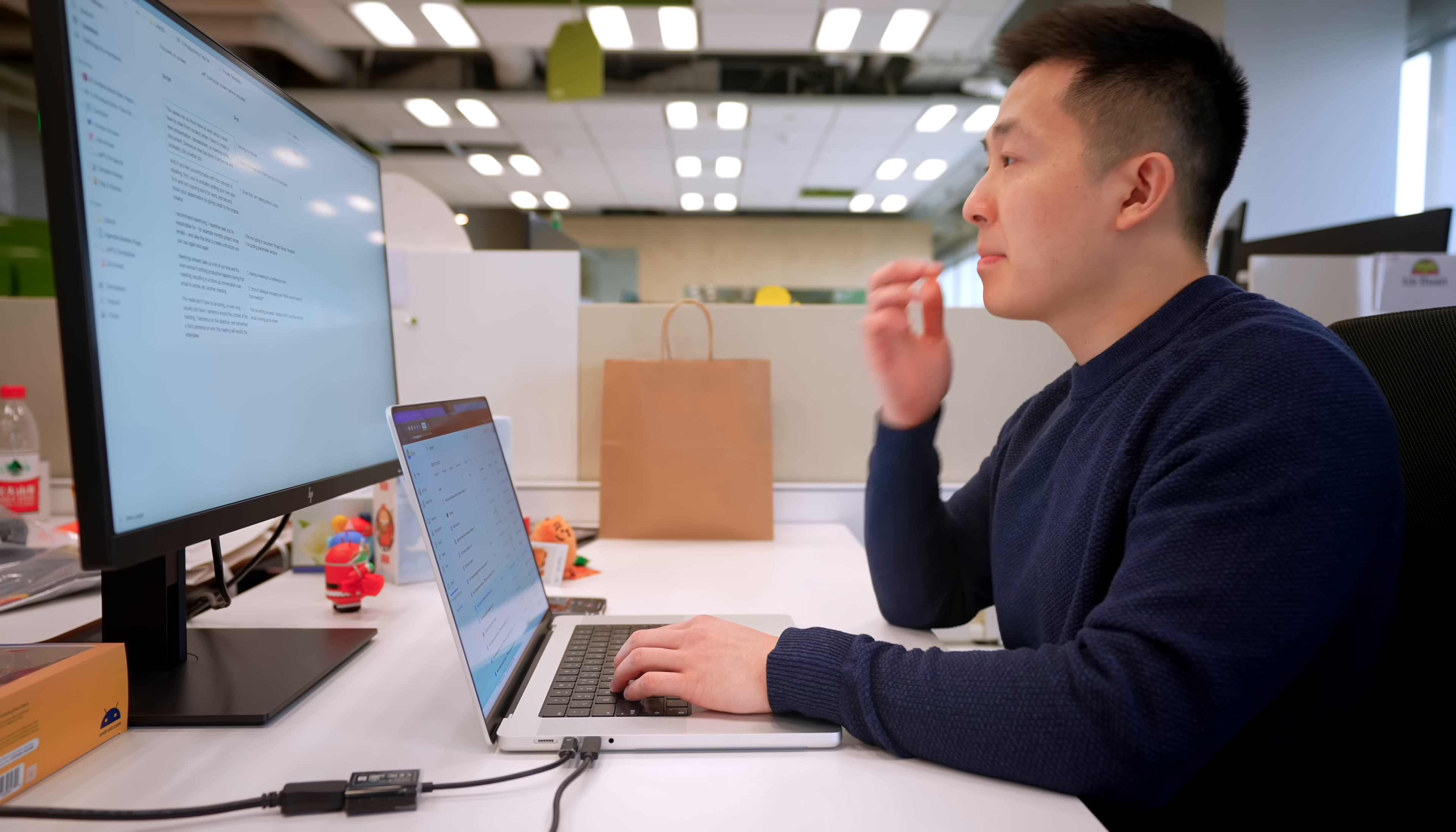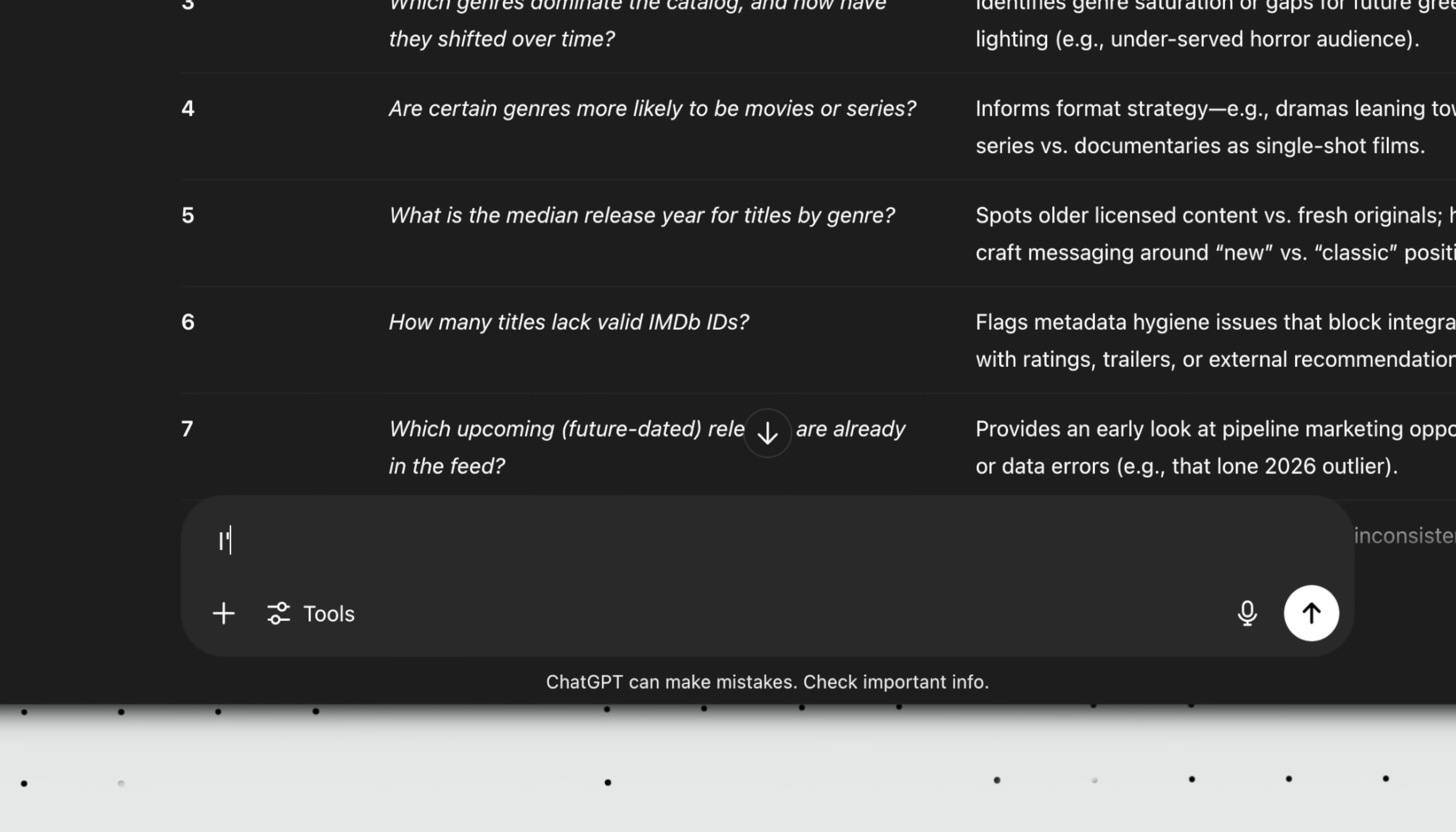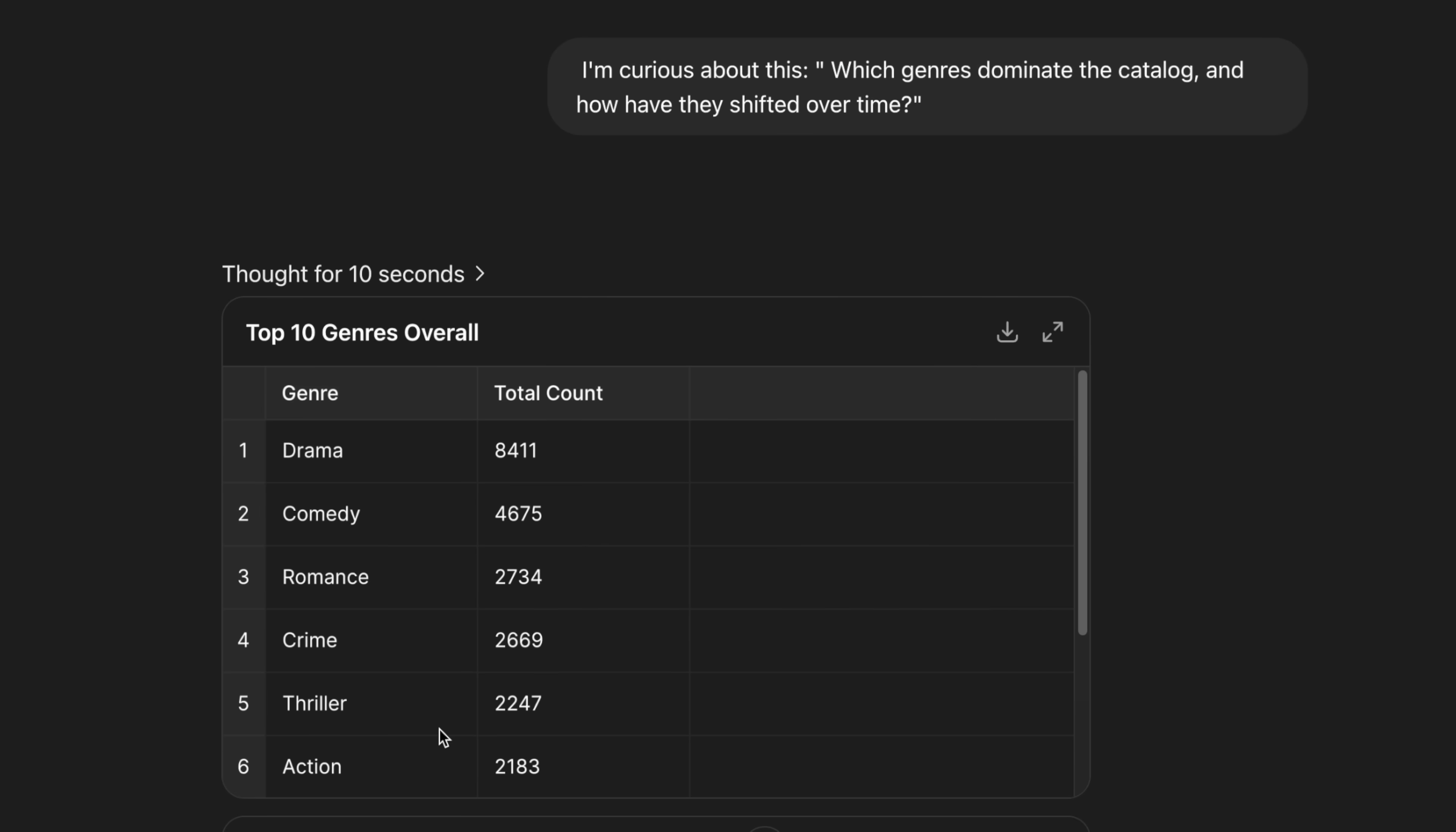Quick note, I'm focusing on the core DIG prompts in this video to not waste your time. In real life, I would have branched out much sooner. For example, earlier when ChatGPT mentioned genre popularity, I'd immediately ask for that analysis and keep digging based on what it finds.